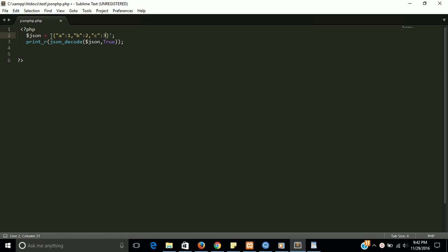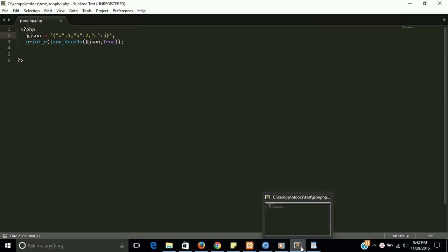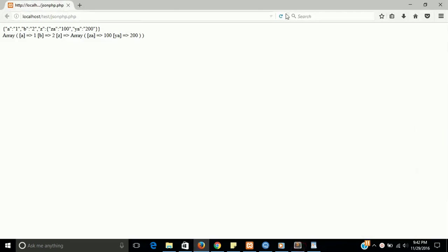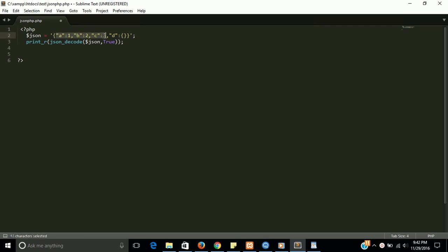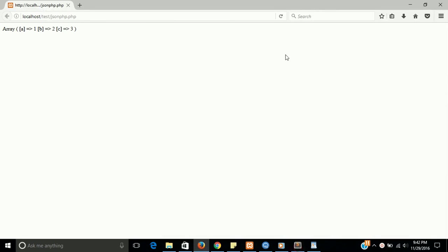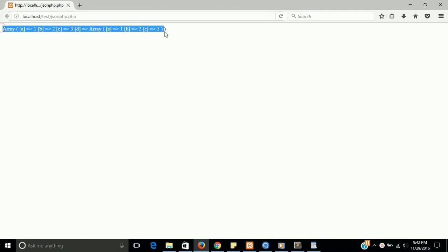Let's check it out - is it right and convertible into array? Yes. Now make it multidimensional also. Take a D value, use once again colon, and put the same thing. Let's check - is it fine? Yes guys, this is fine.